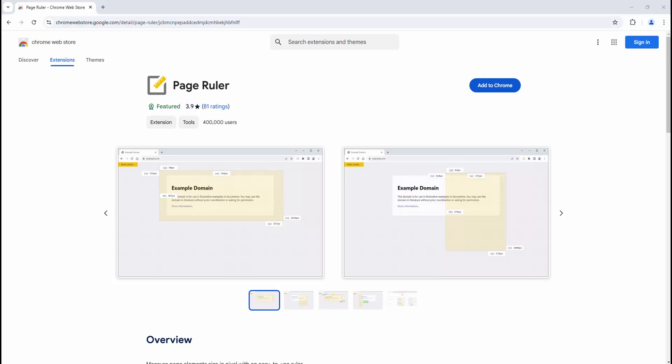The Page Ruler extension is an incredibly easy-to-use extension that allows you to easily measure distances in pixels on a web page.